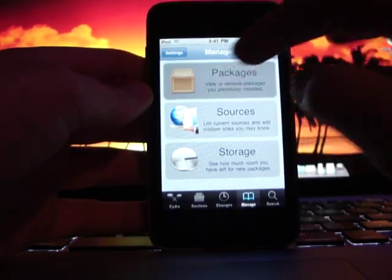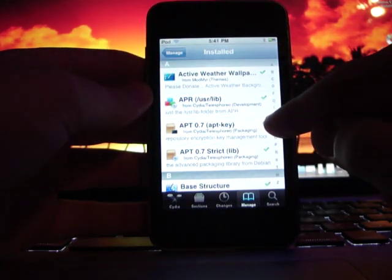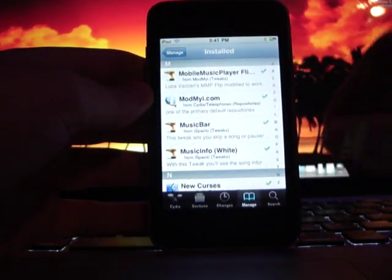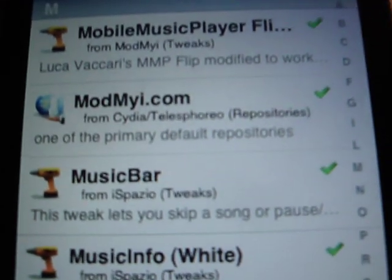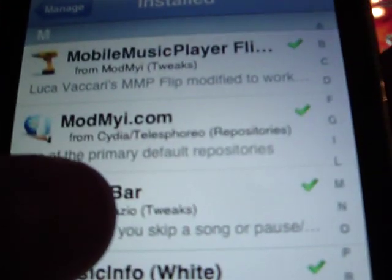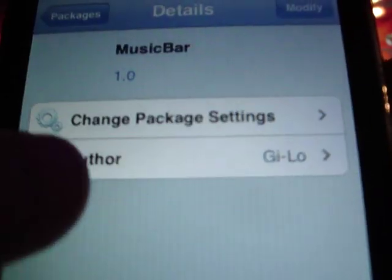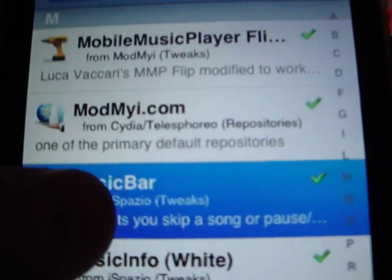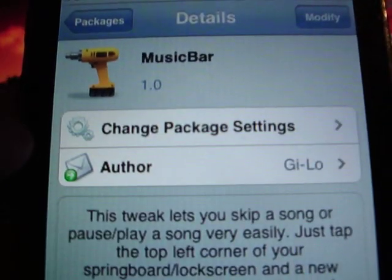All right, I'm just going to go into packages since I already have it downloaded. And it is Music Bar. Music Bar is the tweak that lets you skip a song or pause and play. Just in case you can't read that, I will highlight it over for you. It's version 1.0 by G.Lo.